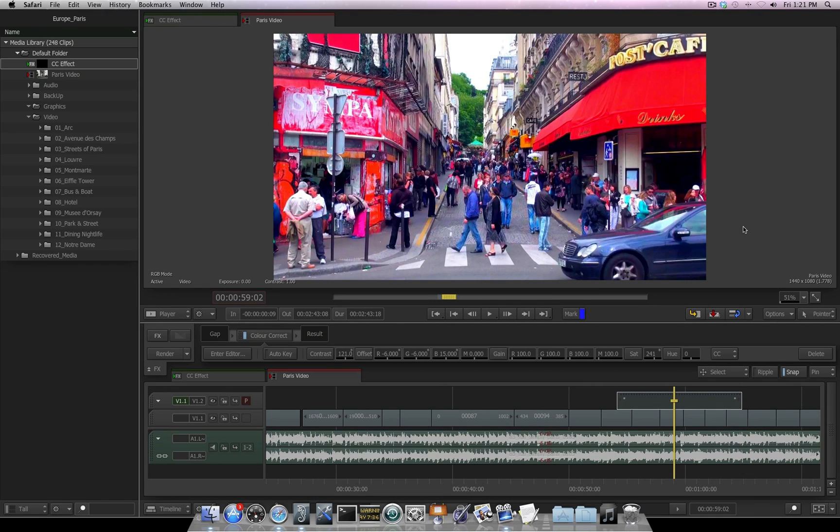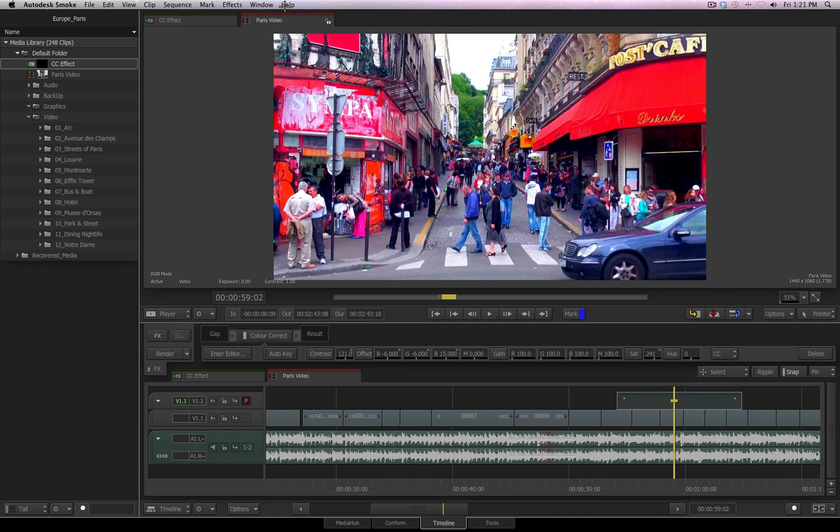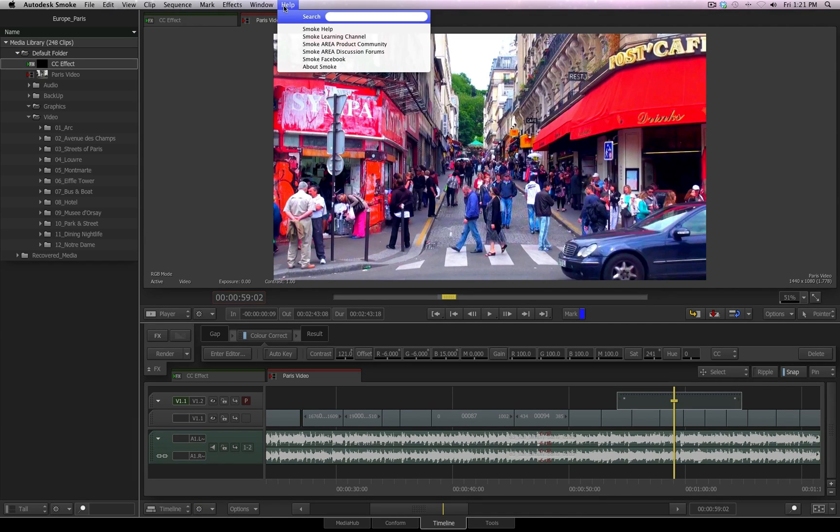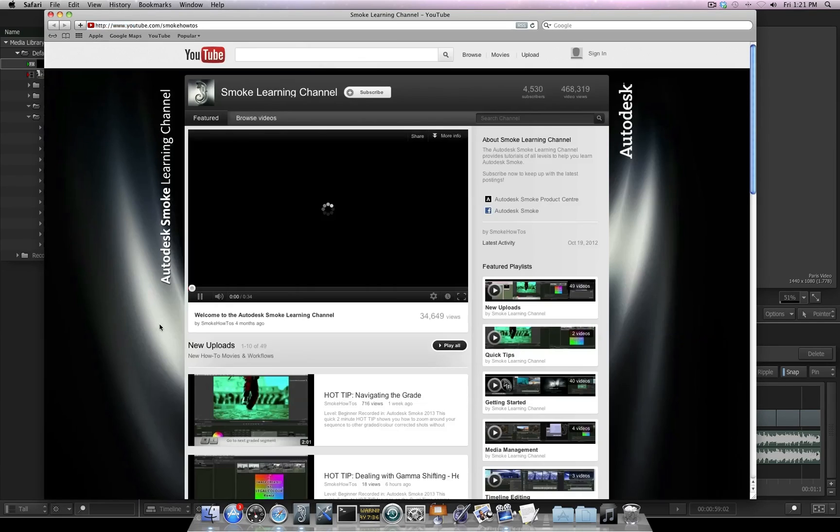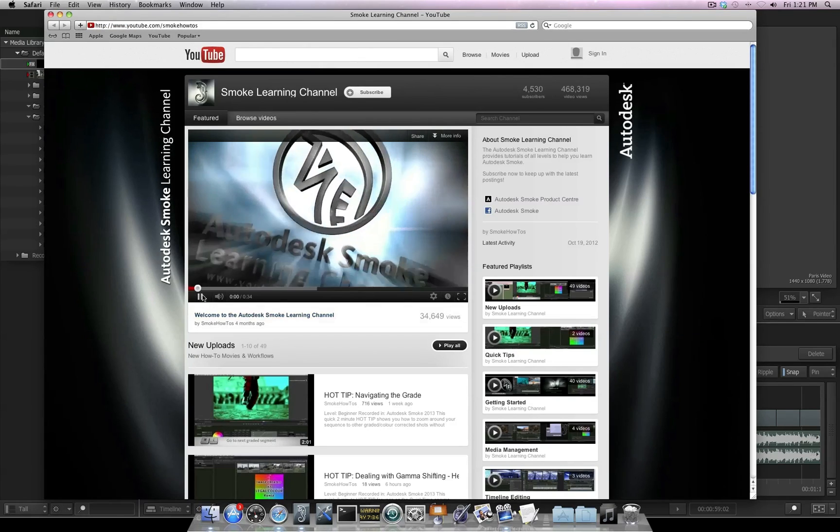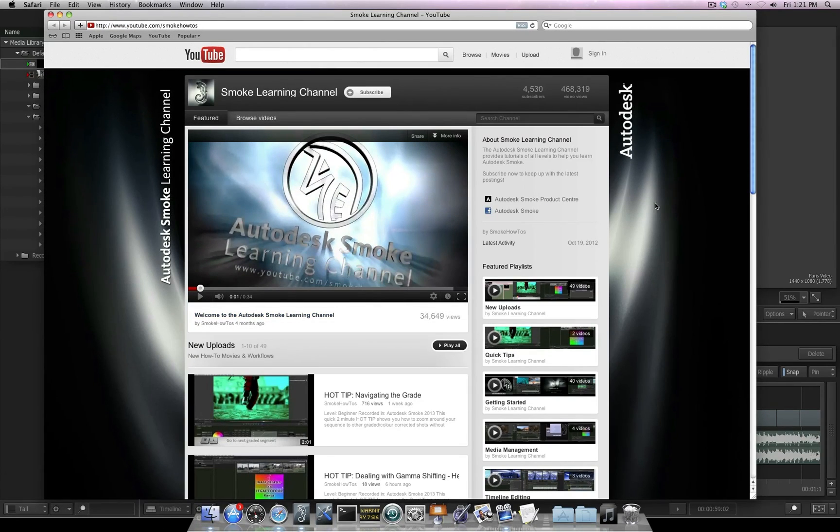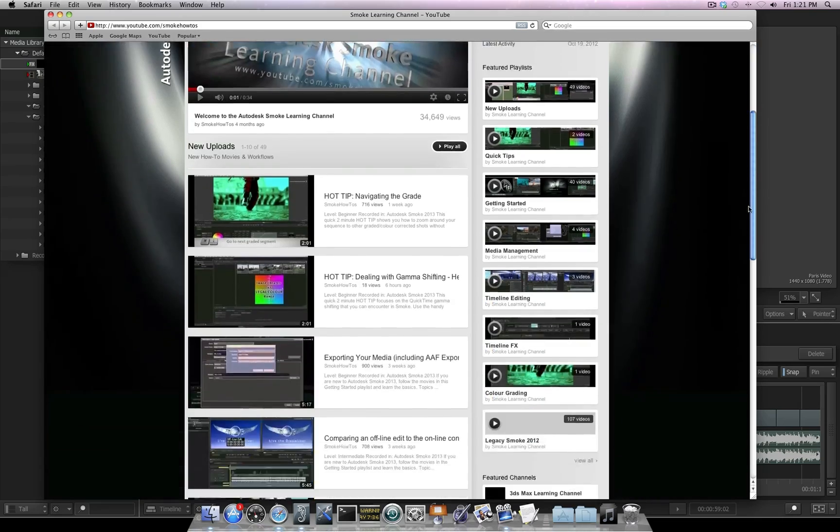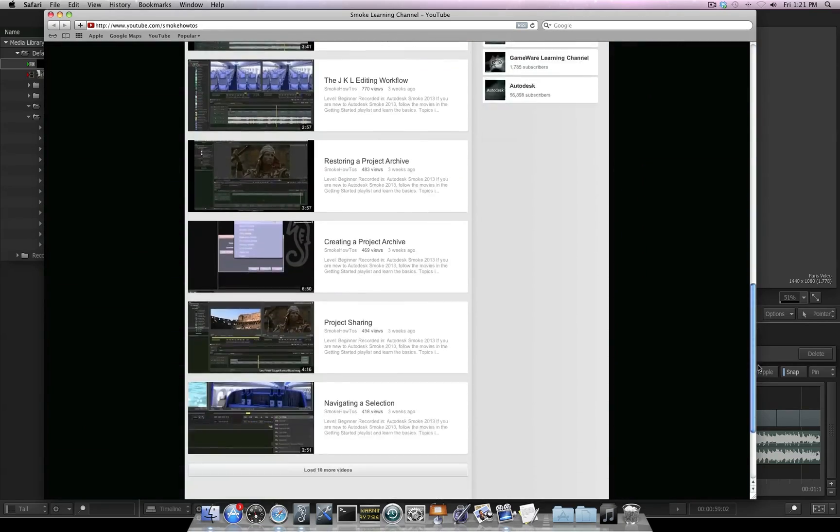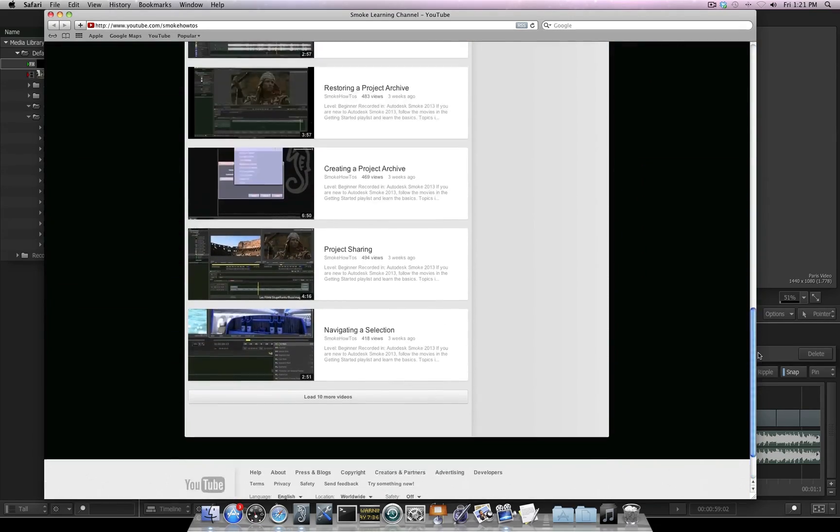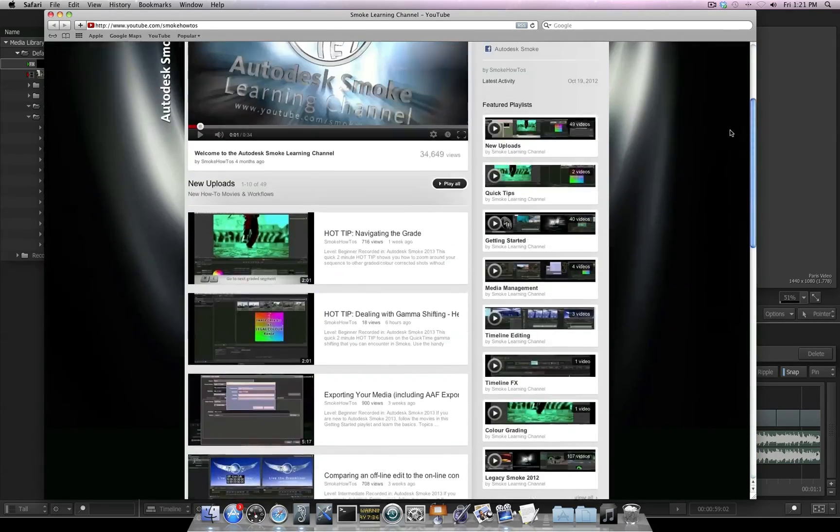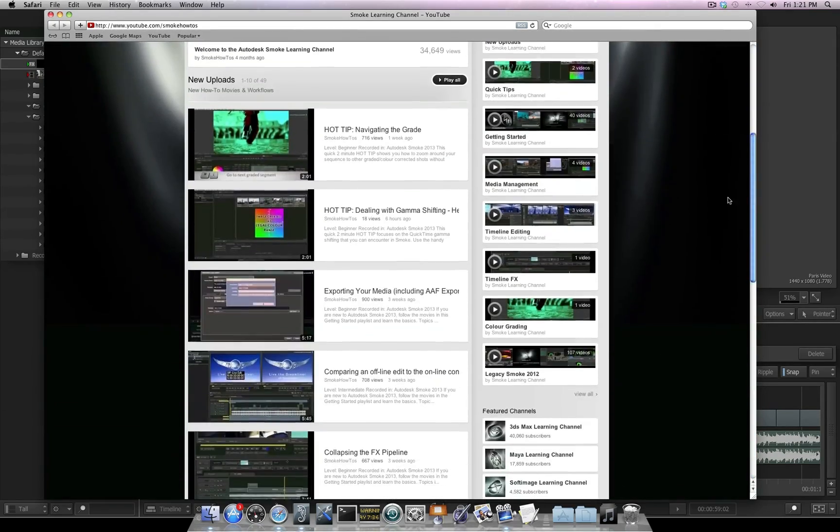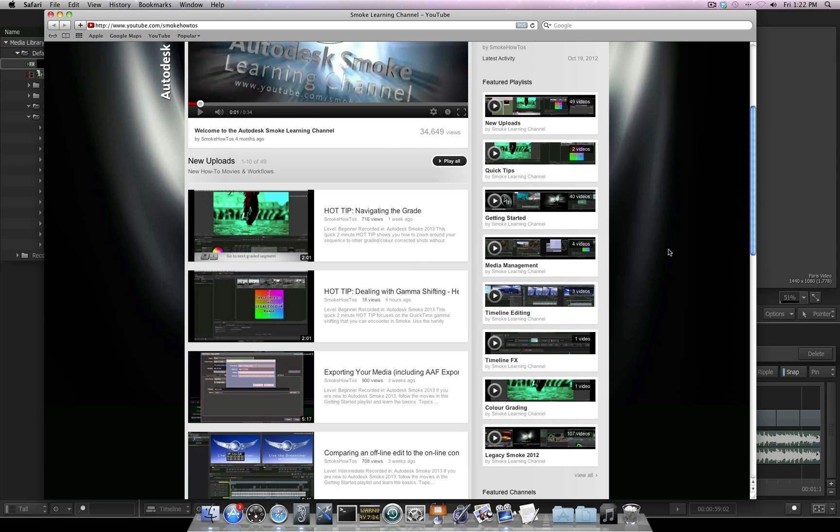Lastly, I cannot end a video without talking about Grant Kay and the Smoke Learning Channel. Going back to Smoke, I go back over here to the Help menu and choose Smoke Learning Channel. I'll pause this playback for a second. Here you have tons of videos that Grant has created. This is such a great resource to help you get up to speed and understand Smoke. I definitely recommend checking out what Grant is doing here. He's constantly putting new videos up.